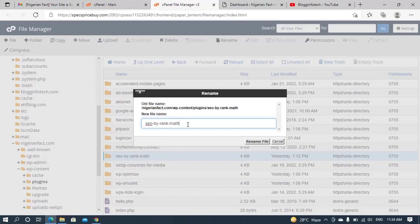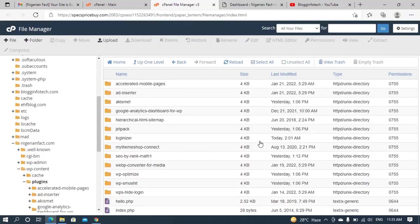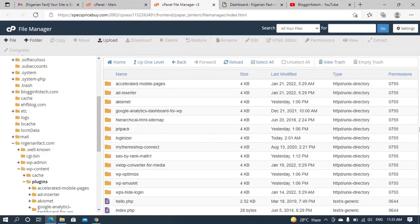So it asks to rename this file. So now let me just add one to it. After I finish renaming it, I will now click on rename files. As you can see, the file has been renamed.